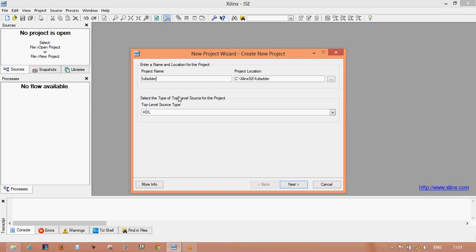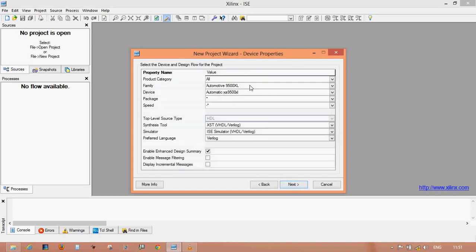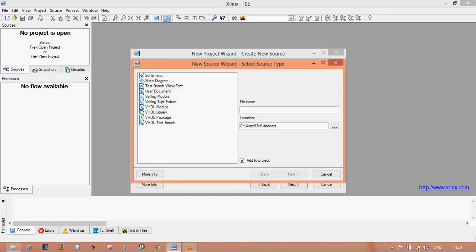Let's suppose any full adder name. Select the HDL level programming because you are working with Verilog programming. Click on the next button. There is no need to change anything in this window, so click next and select a new source file using the Verilog module. Click on the Verilog module and write the project name again — this is for full adder, so write 'full adder'.